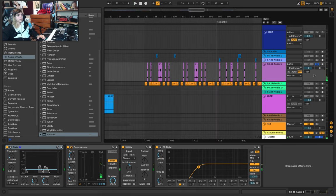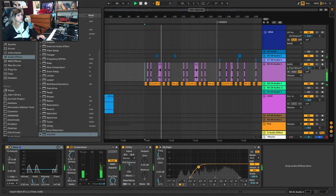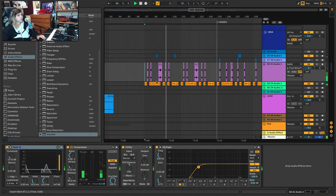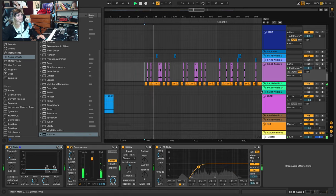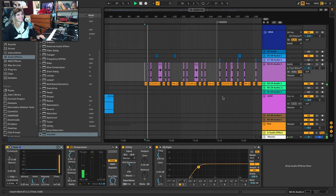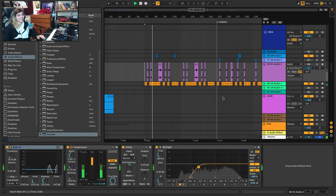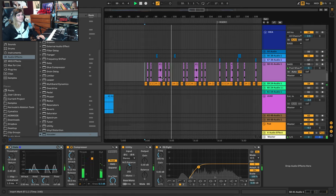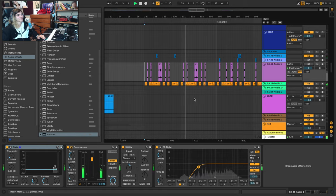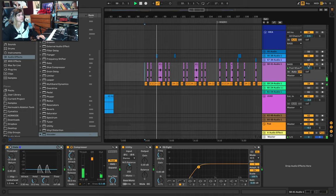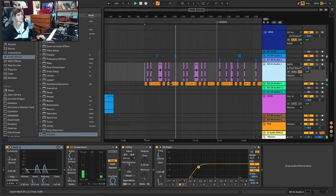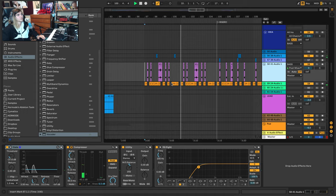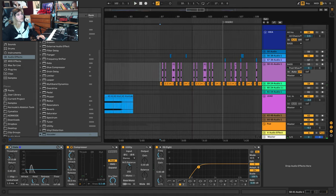This is especially prominent on the dubstep drop. If I turn these off, hear how empty that sounds? And you probably wouldn't even notice them.